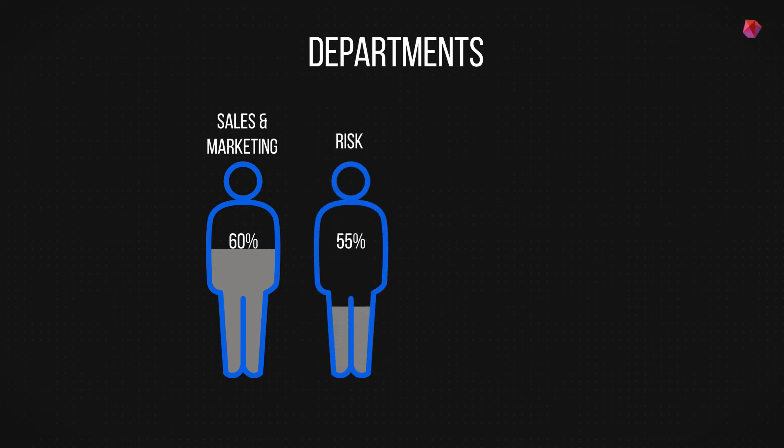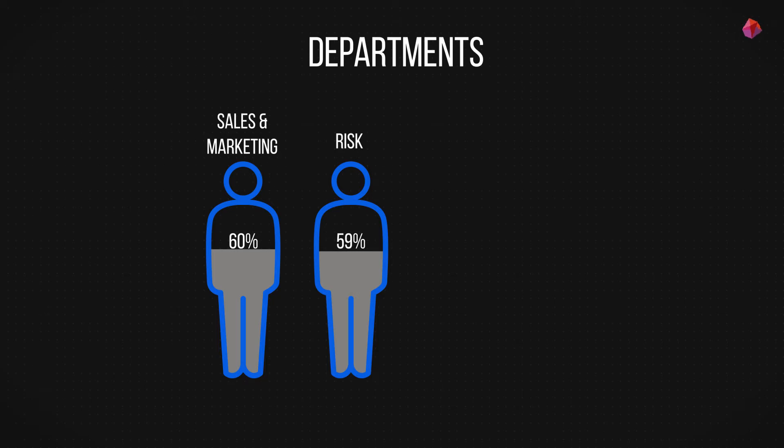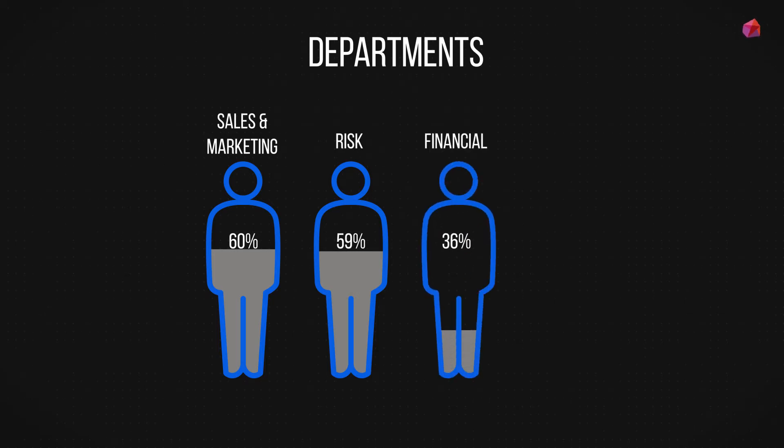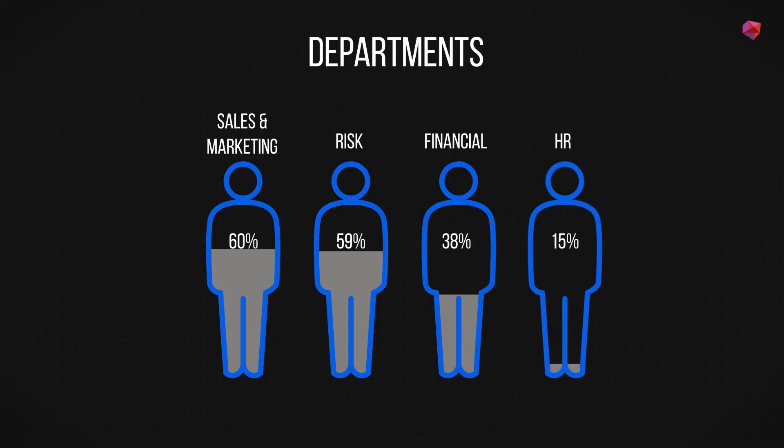59% of respondents noted their use of machine learning in risk departments, 38% in financial departments, and 17% reported that machine learning was also adding value to the HR function.